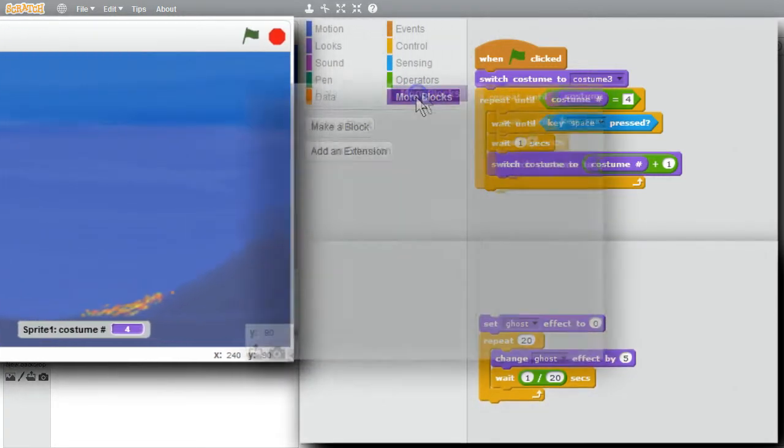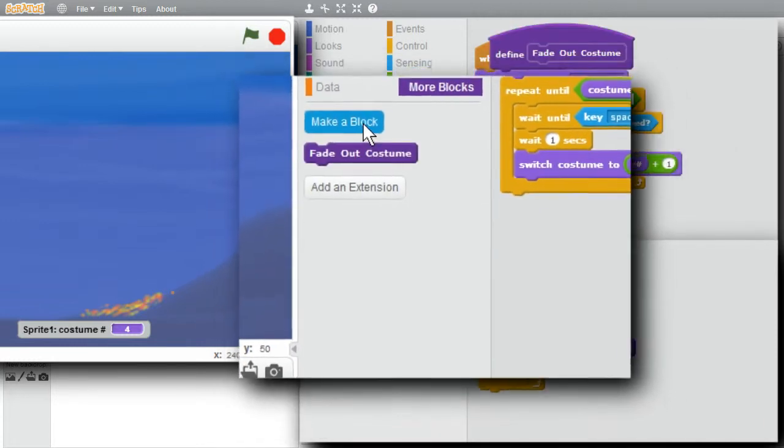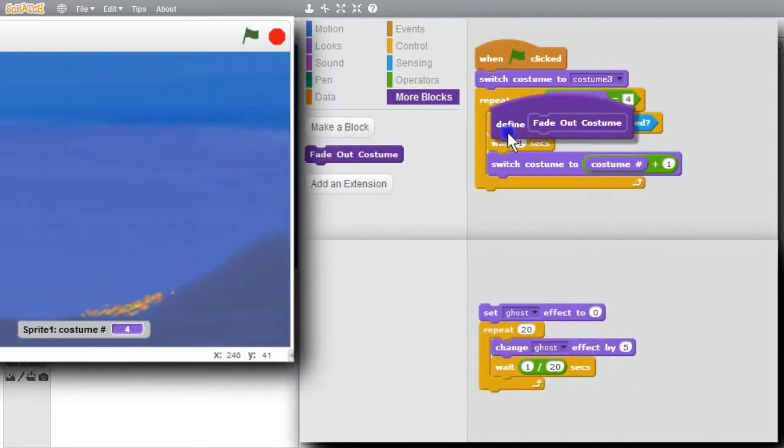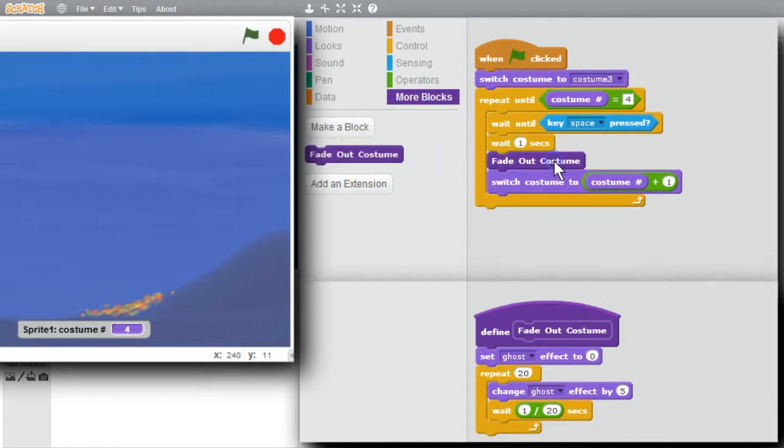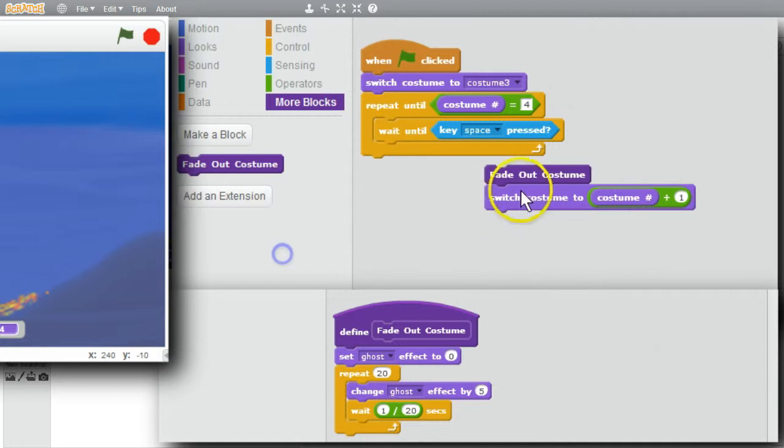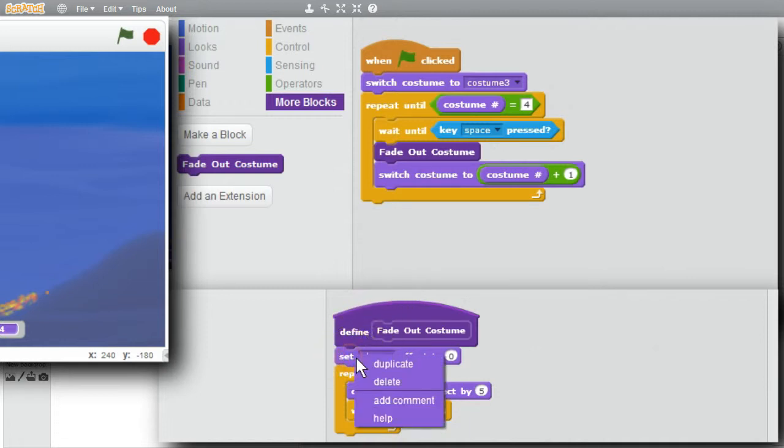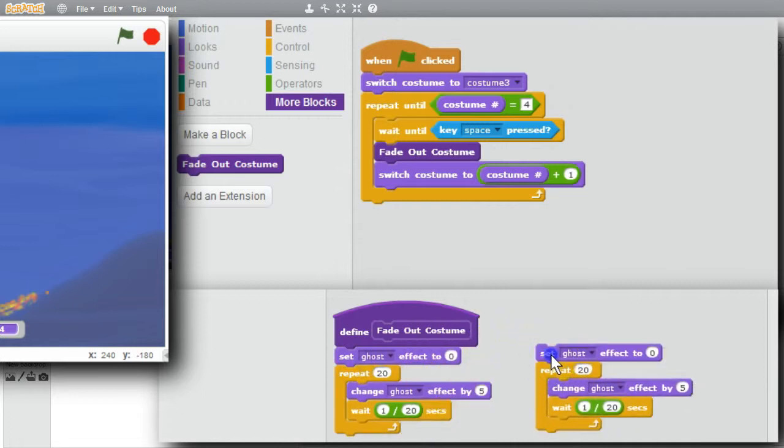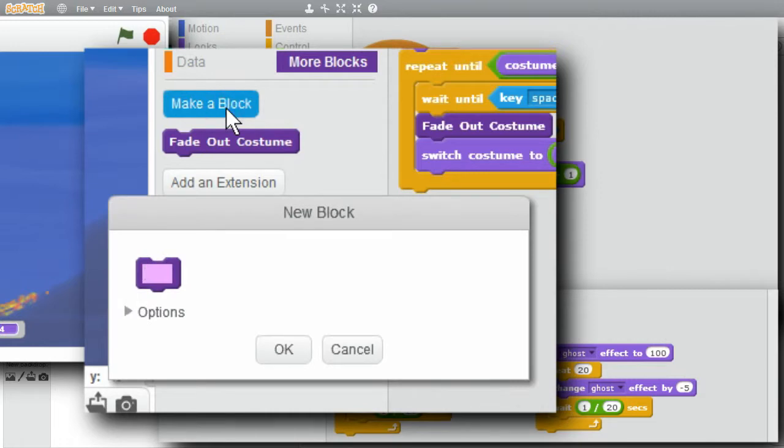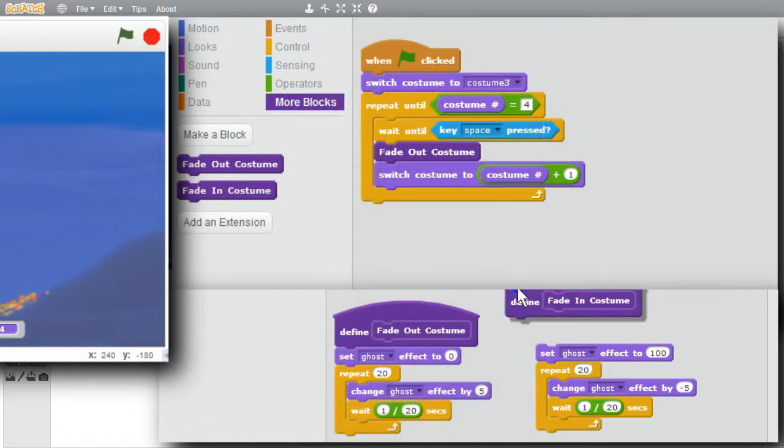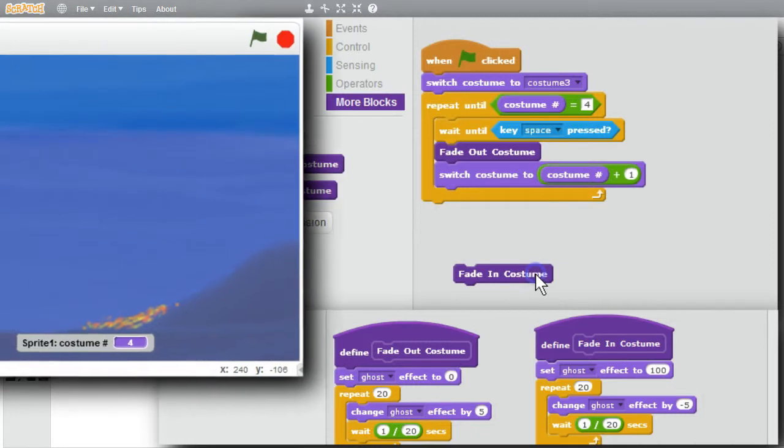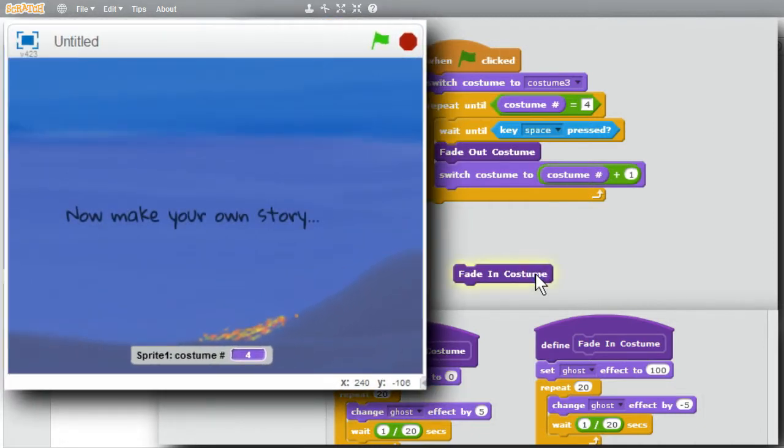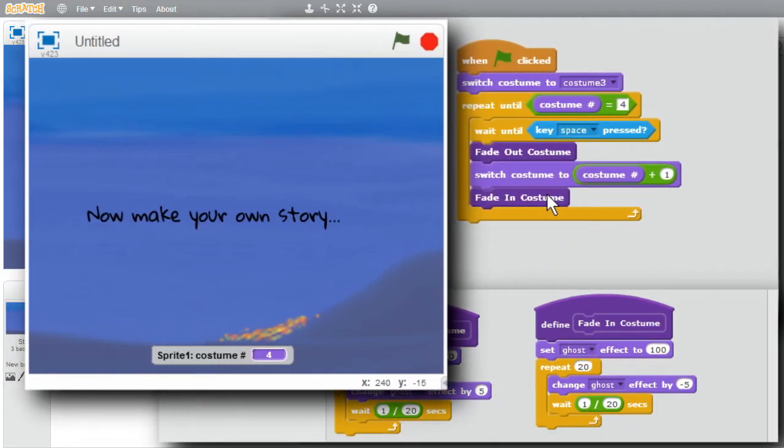I'll make a procedure block. Make a block. Call it fade out costume. Okay. I'll attach this. Good. I want to fade the costume out before I switch to a new costume. I can get rid of the wait now. I'll need to fade the new costume in, too. Fade in will be like this, but in reverse, changing the ghost effect from 100 to 0. Easy enough. I'll duplicate. Start at 100. And change the ghost effect by minus 5, so it goes down to 0. I'll make this a block, too. Call it fade in costume. Okay. Attach the definition. I'll get the fade in costume block. Run it. The text reappears. The program needs to do this. I'll try it after the switch costume, and I'll run the program.